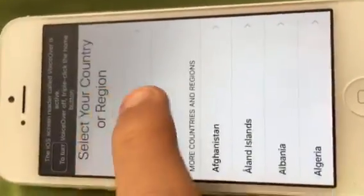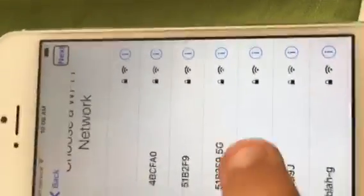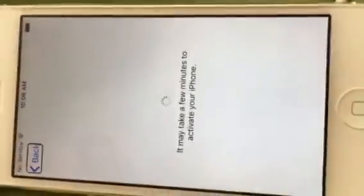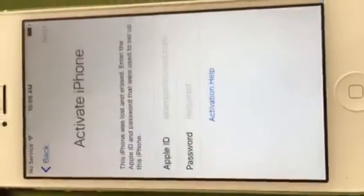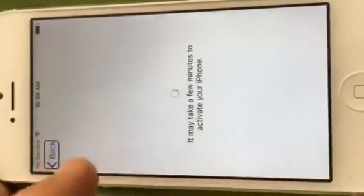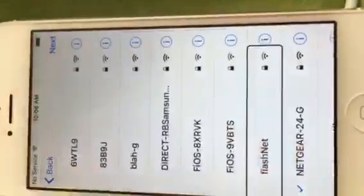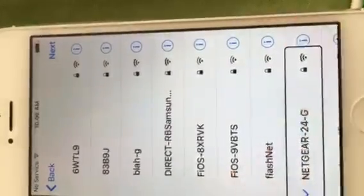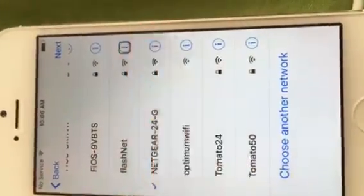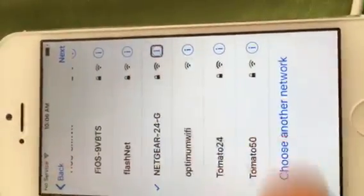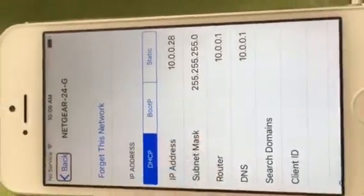Now you just restart it. If it didn't work, or if it still doesn't work for you, what you can do is go to the DNS settings.